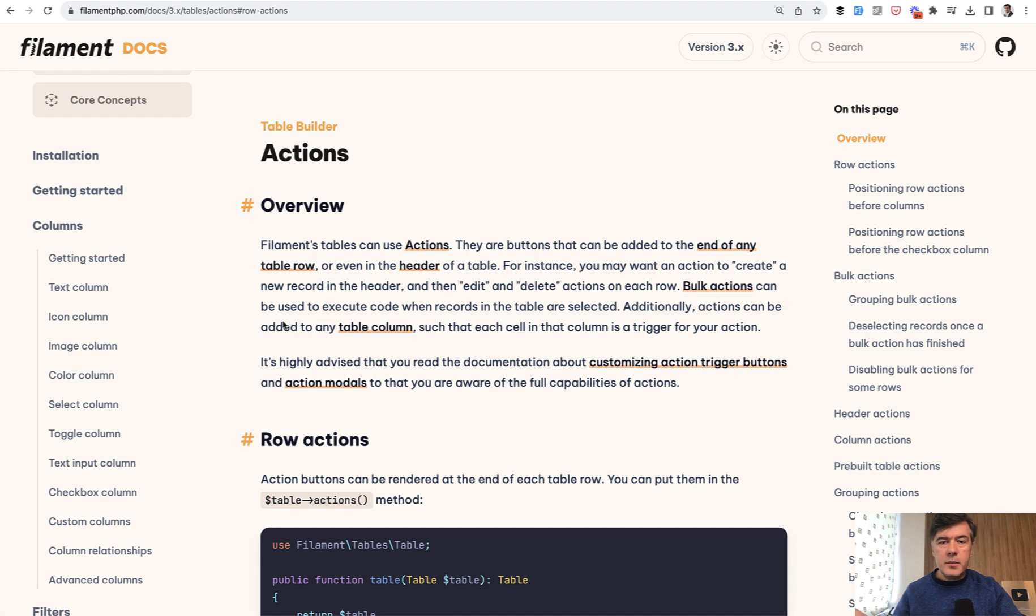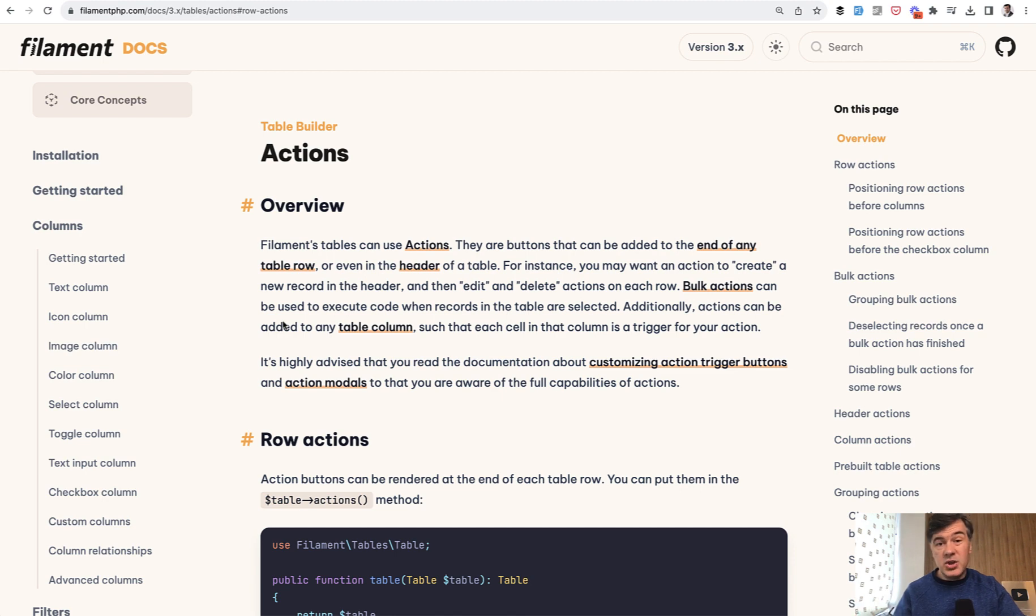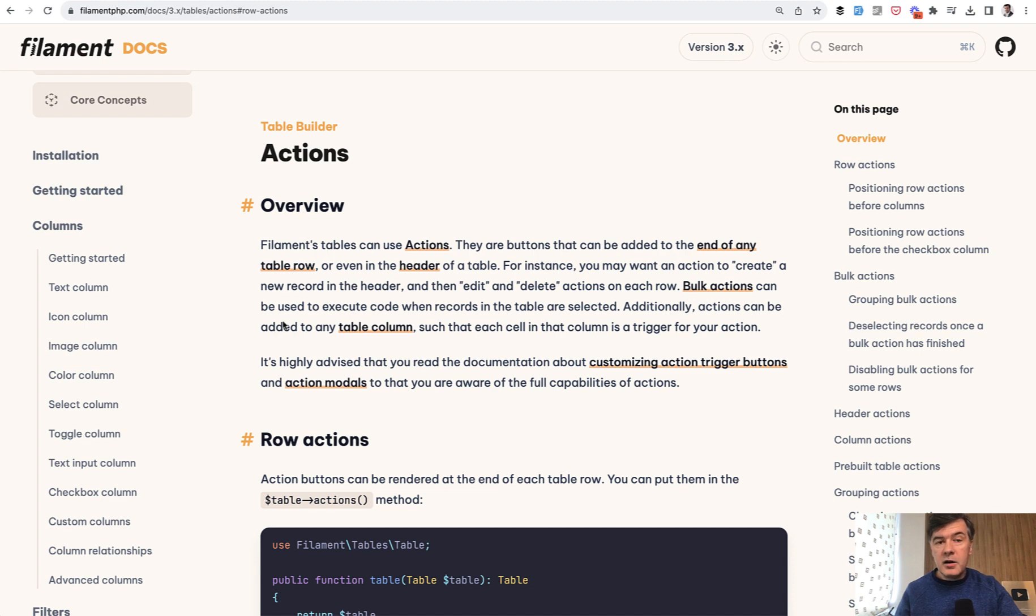One of the best examples is actions. The word action means so many things in Filament and in general in development that you can use the wrong class, then get an error and wouldn't understand what you did wrong.